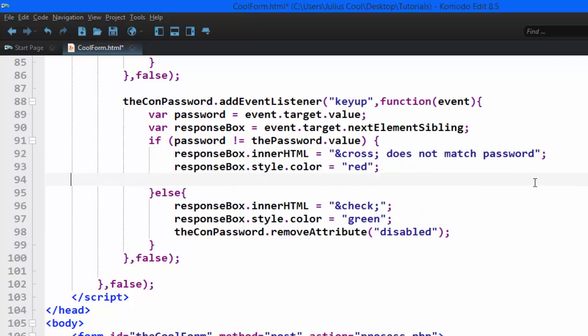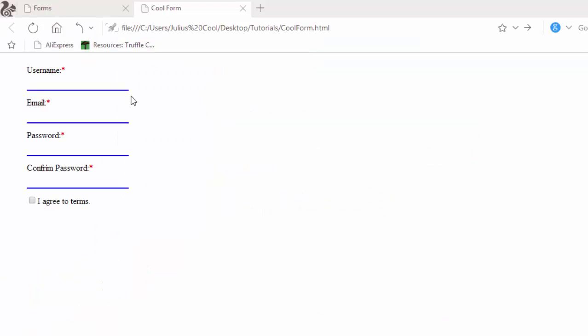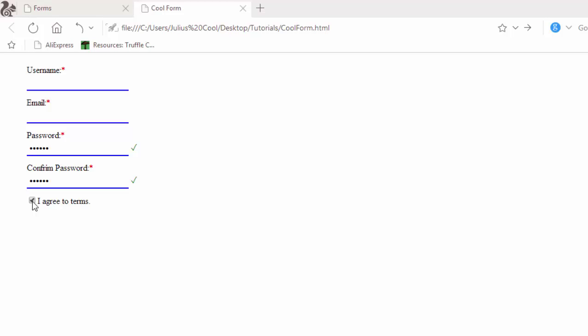Let's save and preview. Back in the browser, type in the password — it meets the requirements. When you start typing in the confirm password field it says 'does not match password', but when it matches it becomes a check mark. That's it for now. In the next lesson we are going to learn how to add functionality to the terms checkbox, so that when you check it the submit button appears.